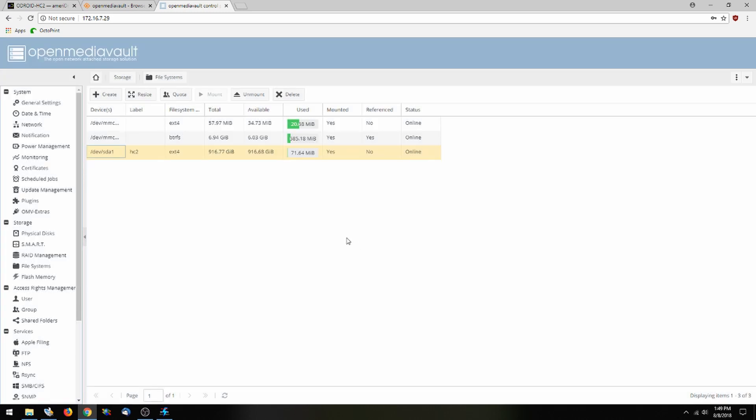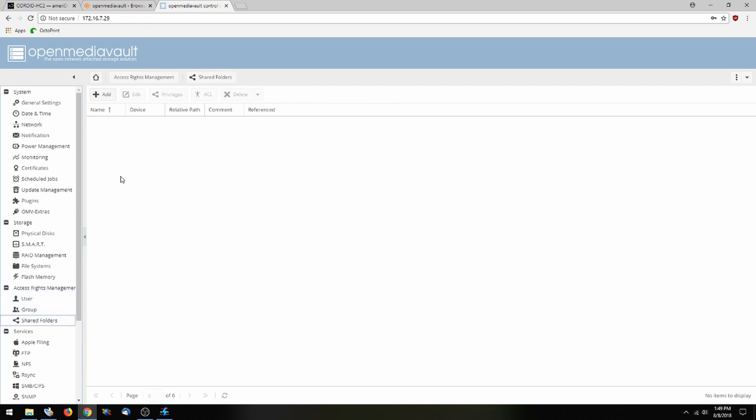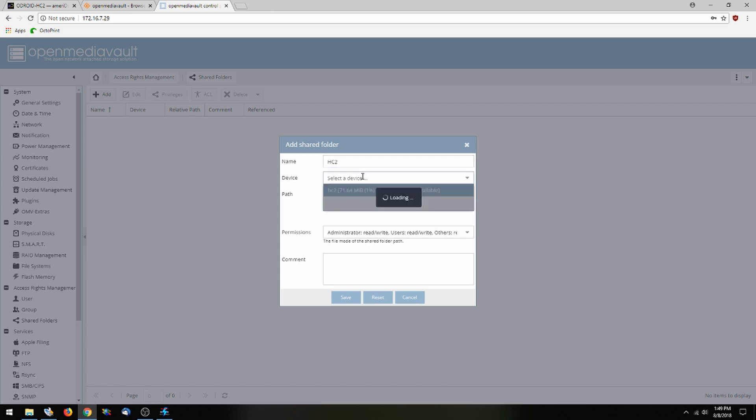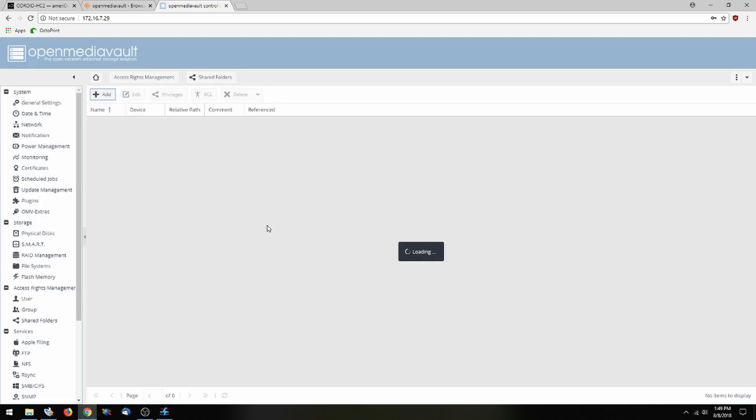Now we're going to go down to our access rights management tab and click on shared folders. We're going to add a shared folder and we'll call this HC2. We're going to select a device. Now we're going to save it.